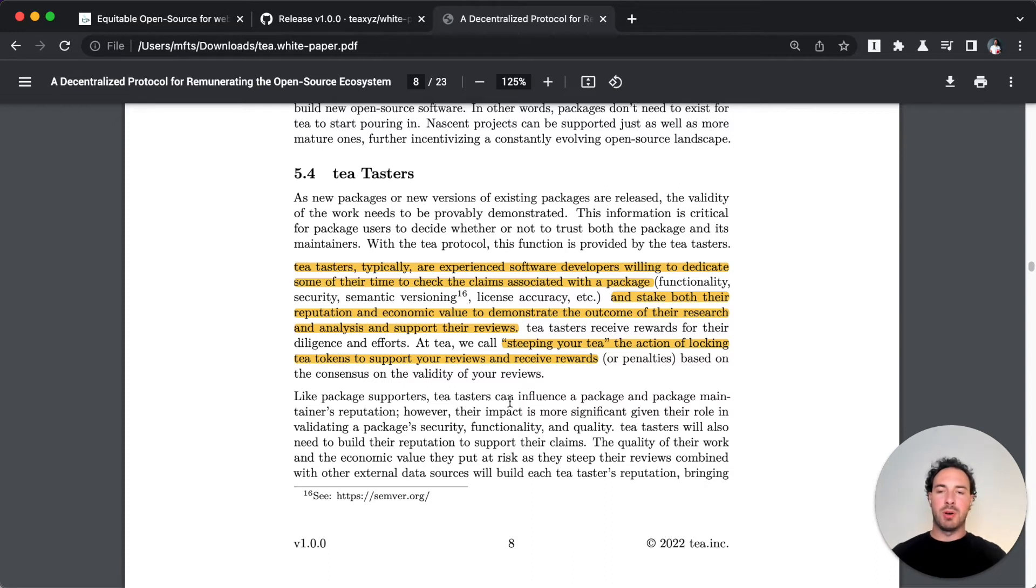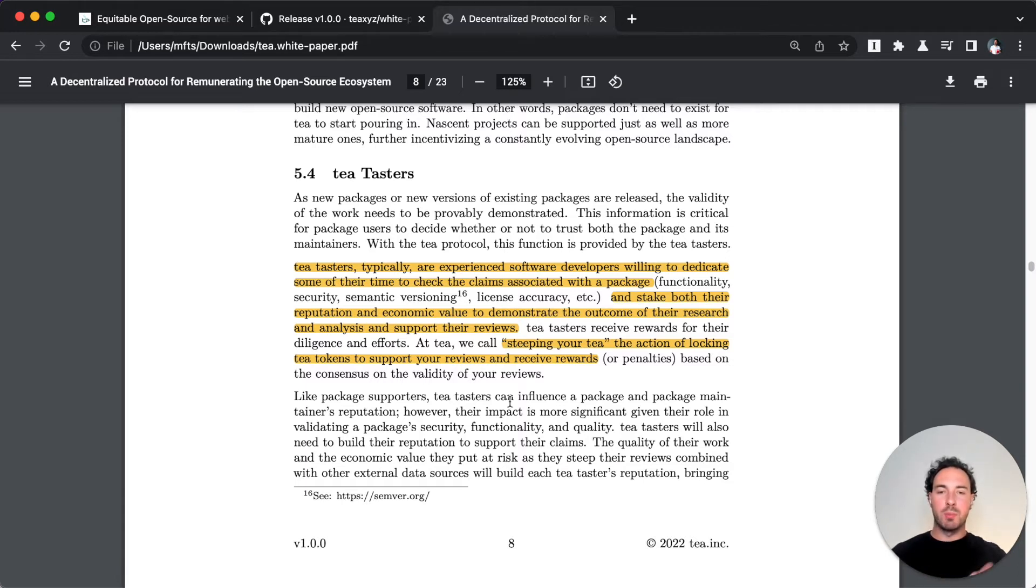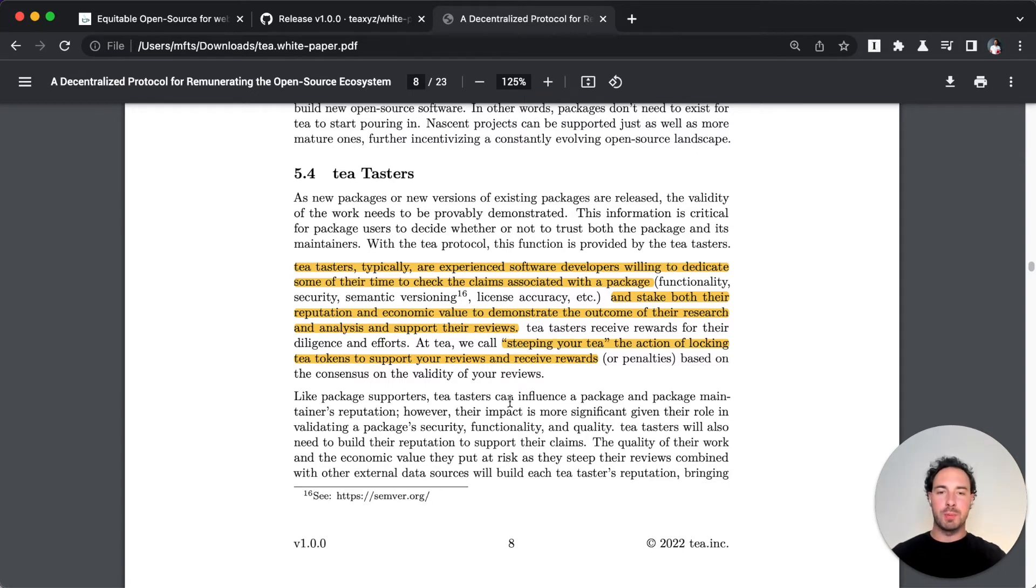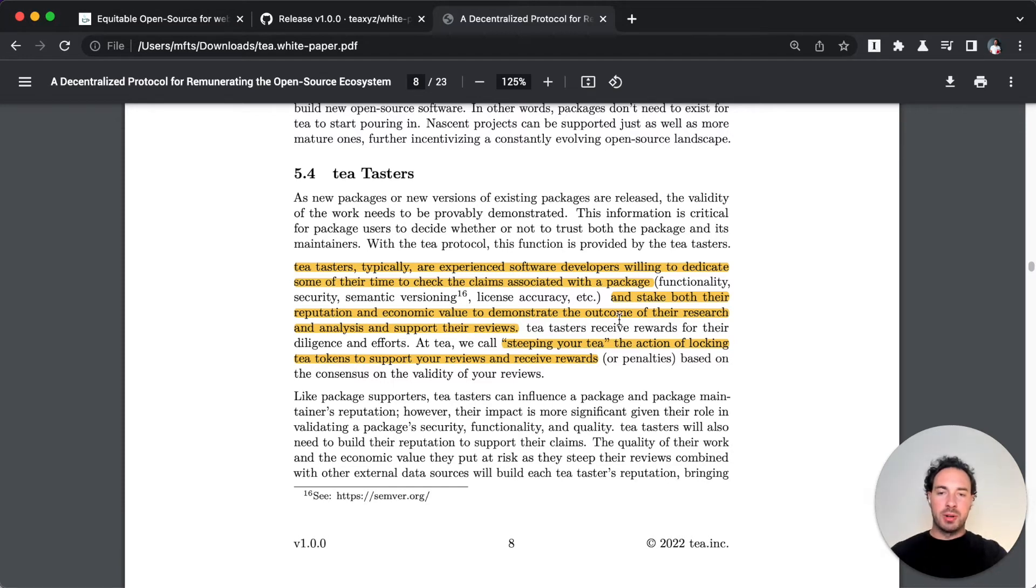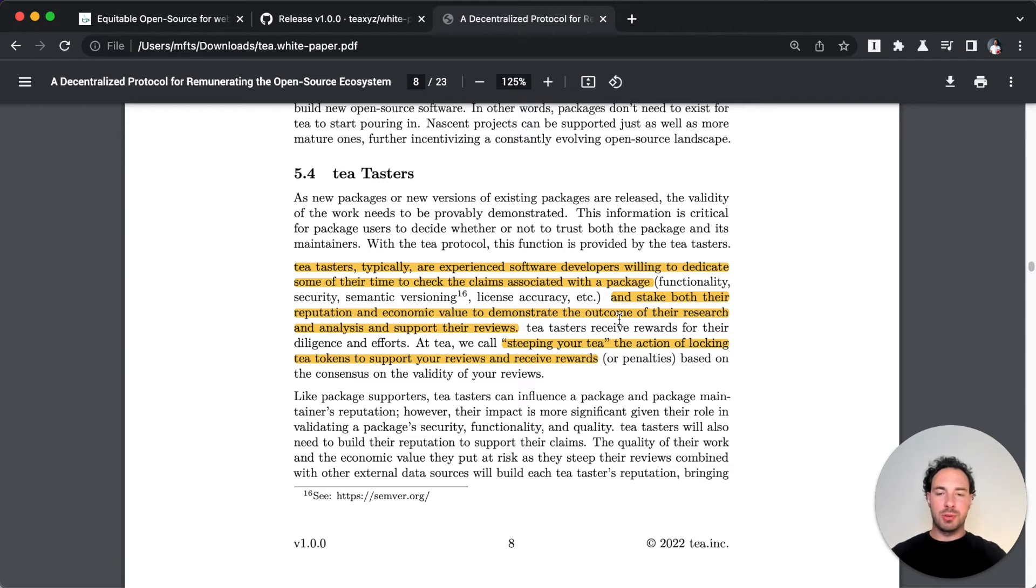Let's say they steep 10 T tokens or 100 T tokens - the more they steep, the more they believe in this review. This could be a positive or negative review, very important. They earn reward in terms of economic value and also reputation, just as the package maintainer earns reputation through submissions and bug fixes.